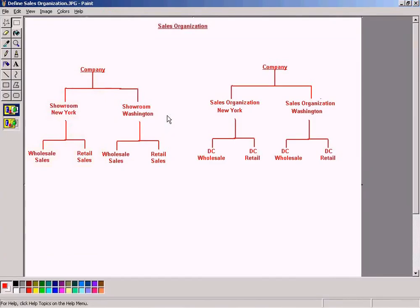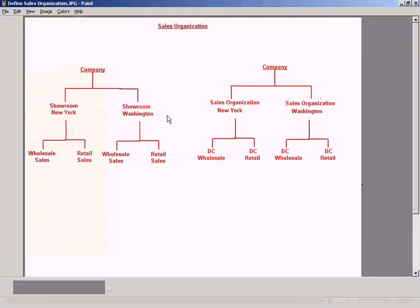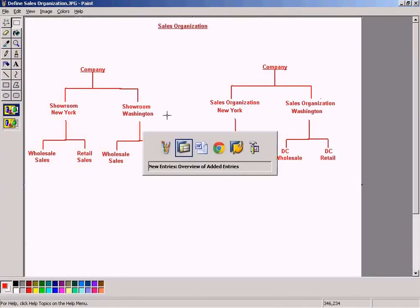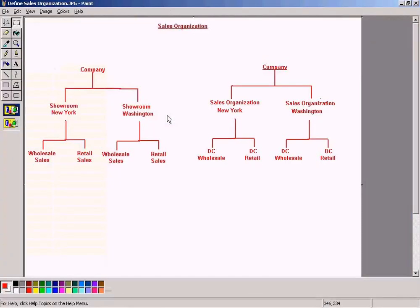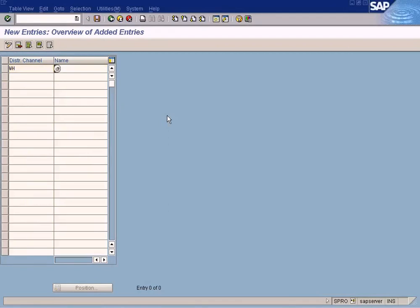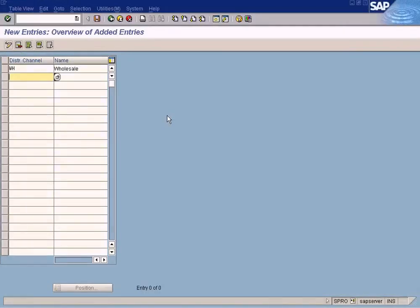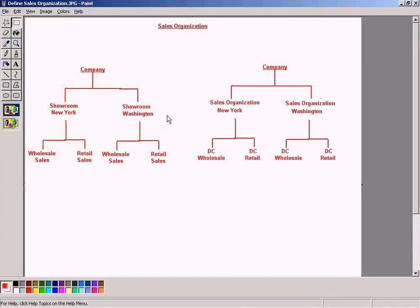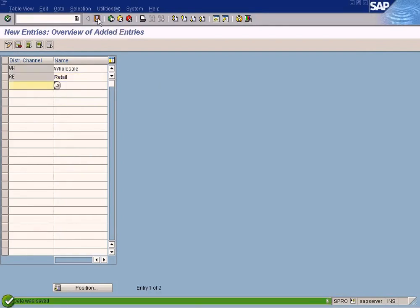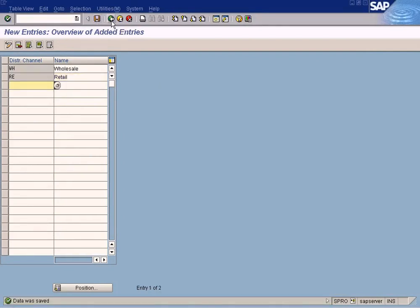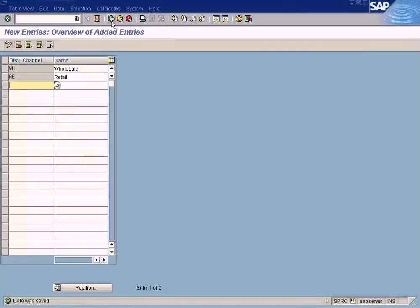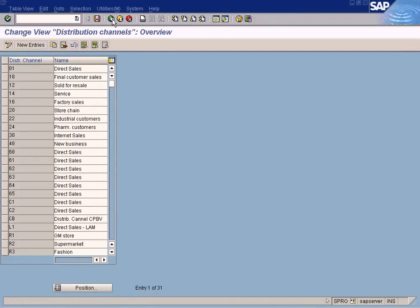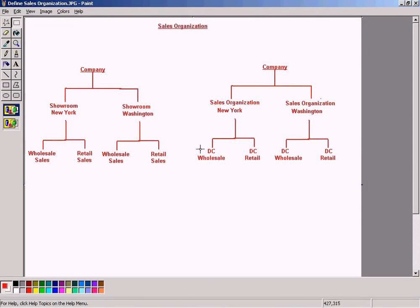Alright, here's the distribution. Wholesale, we can type up to two alphabets only. So we're going to type wholesale, retail. Retail is wholesale and retail, so I have saved this wholesale and retail.